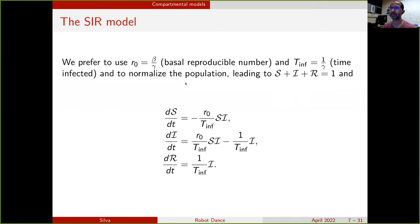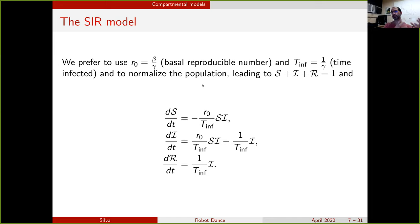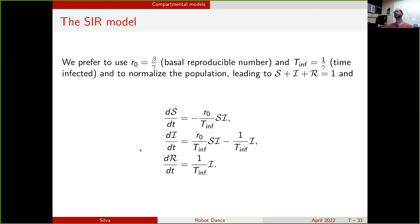The SIR dynamics are controlled by parameters beta and gamma. I prefer to work with the basic reproduction number R0 and the mean time of infection, which can be derived from beta and gamma. It's also useful to normalize the population so that compartments represent proportions: if S is 0.9, then 90% of the population is susceptible; if I is 0.01, then 1% is infectious at that moment. Using this notation, you can write the dynamics as a mean-field differential equation.